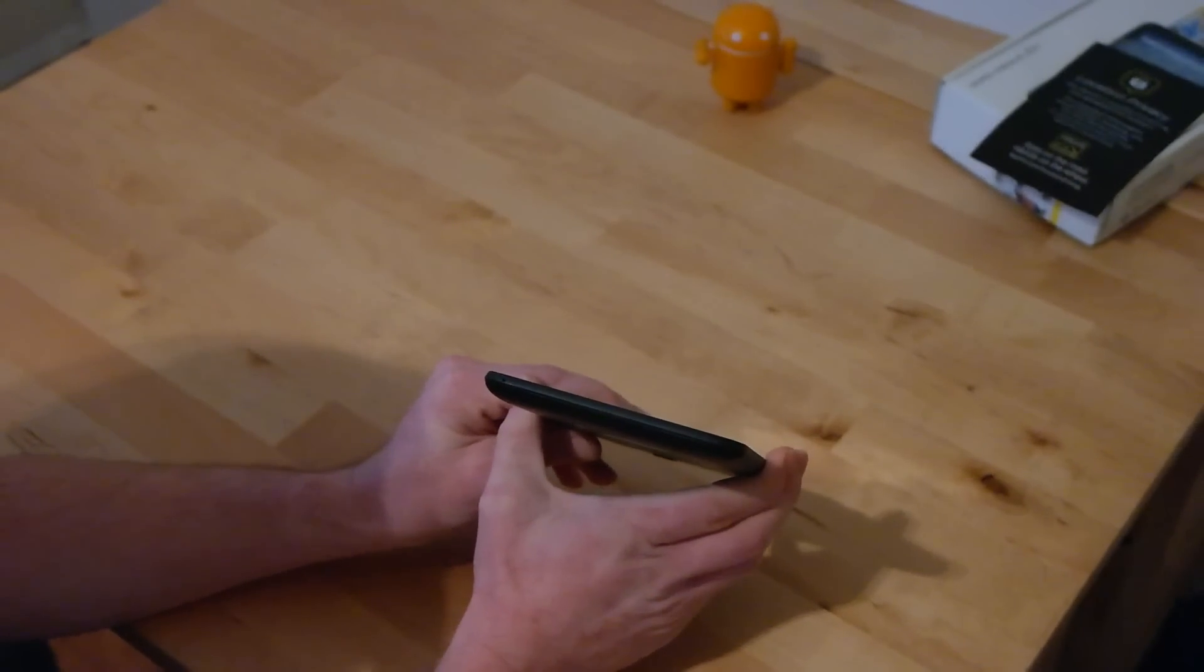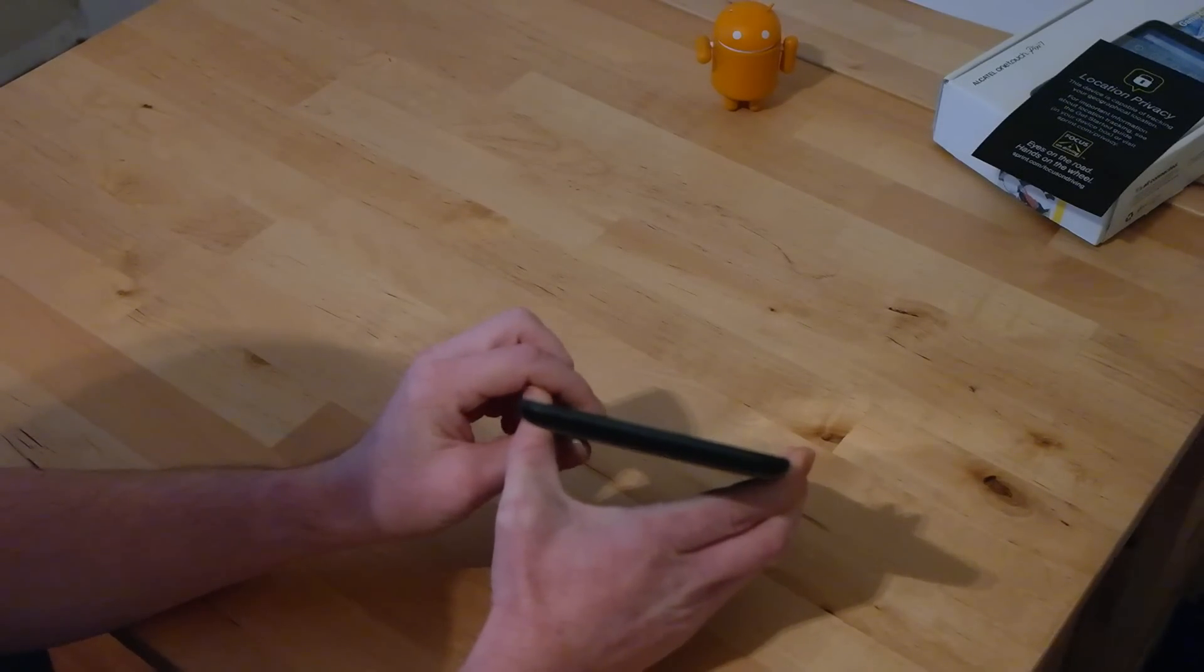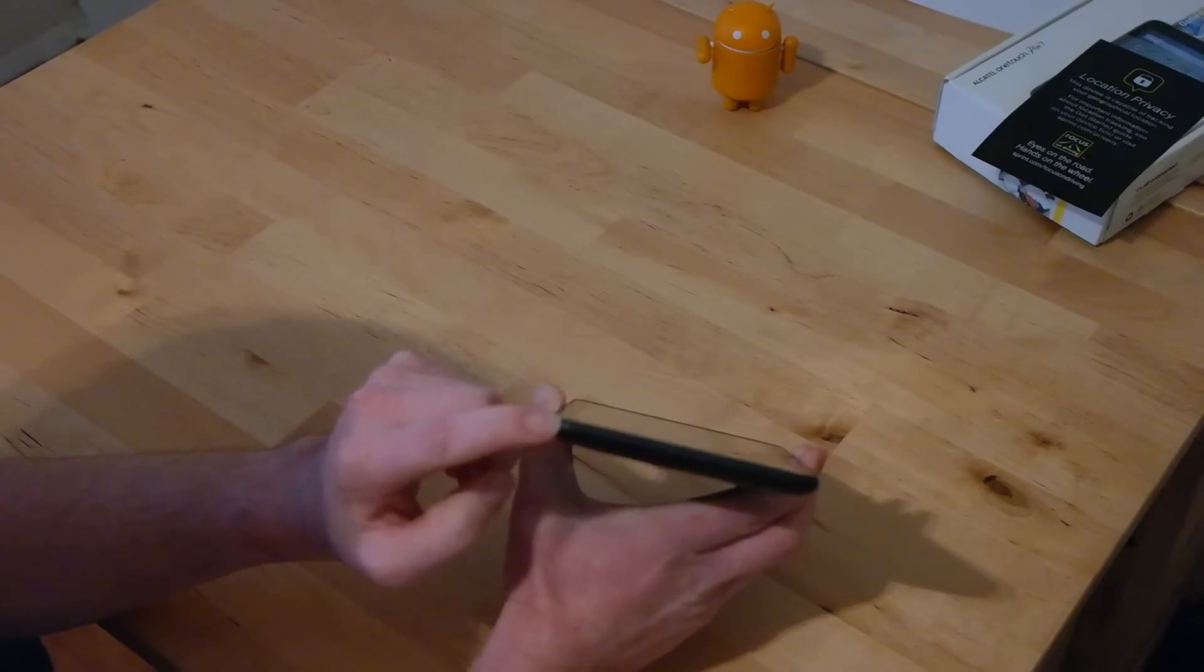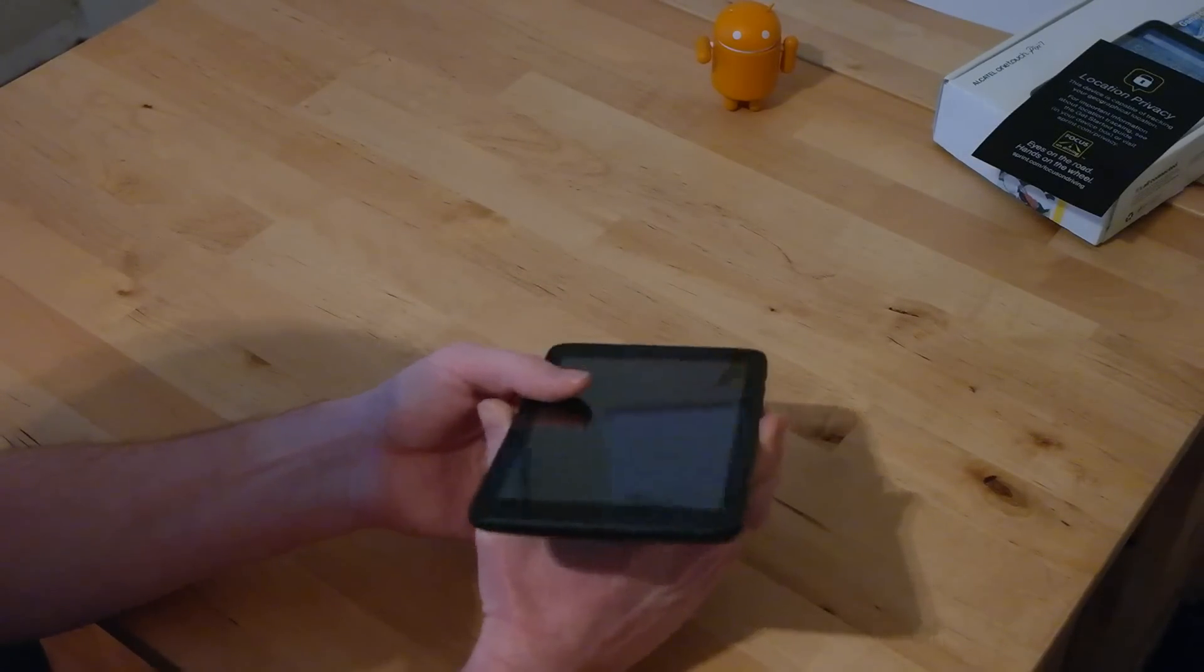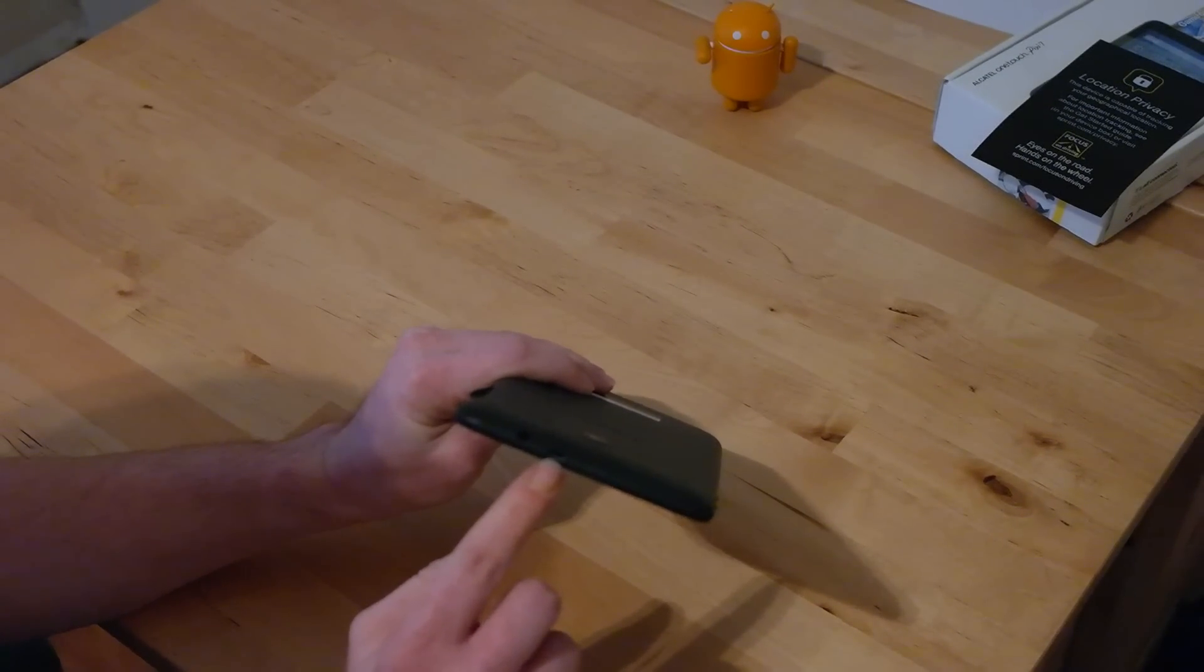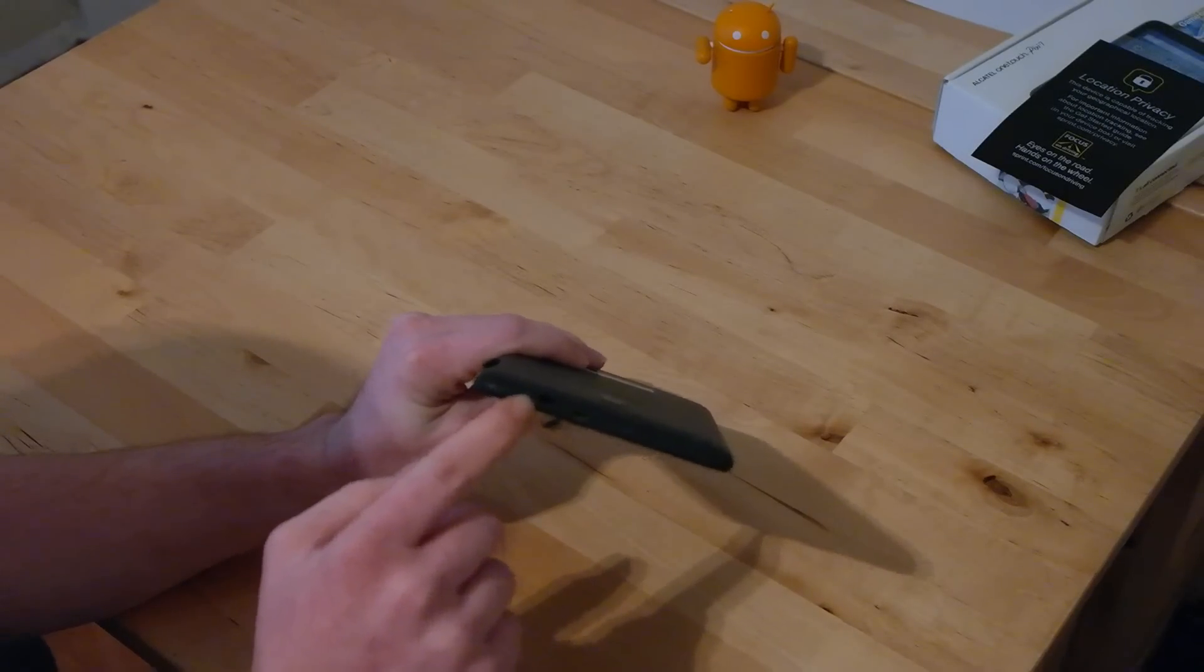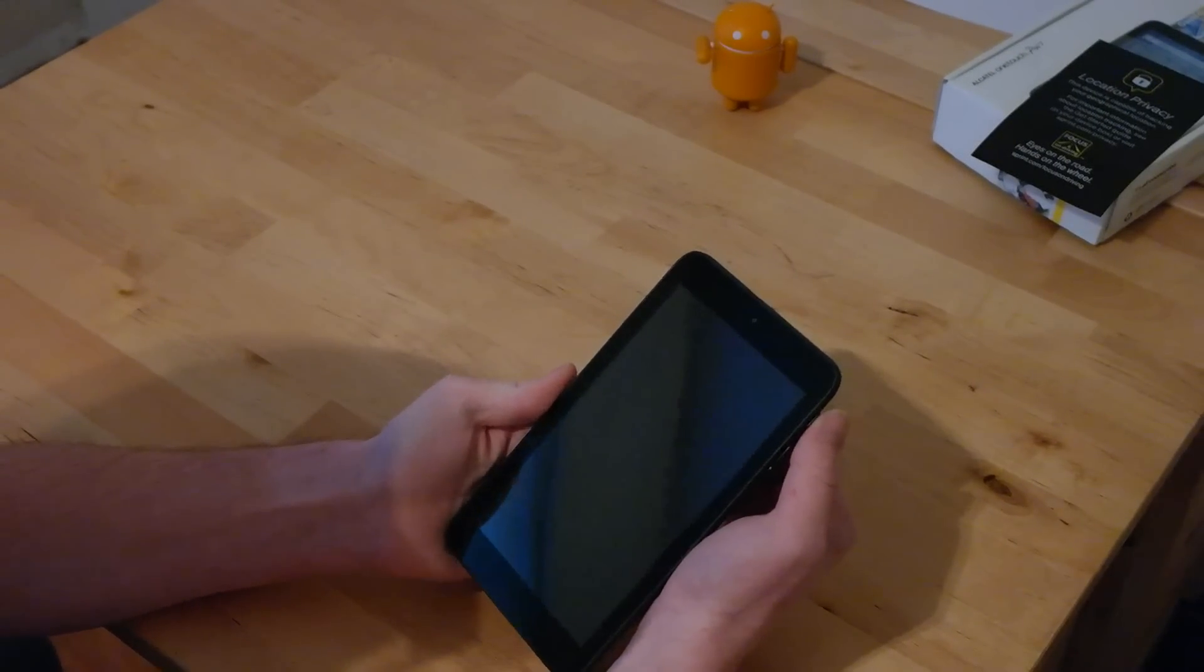On the bottom of the device, you'll notice that there is not a charging port, nor is there a headset jack. But there is a microphone, so that way you can use it when you're making video calls using Google Hangouts or Skype or somewhere along those lines. But on the top of the device is actually where the charging port is, as well as the 3.5mm headset jack. So we'll go ahead and turn this device on.